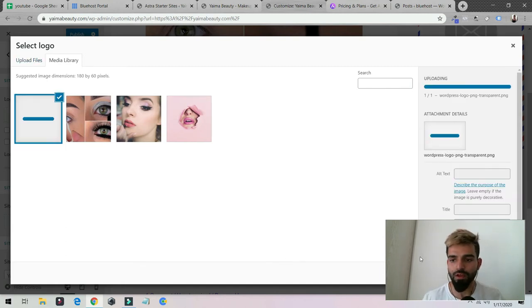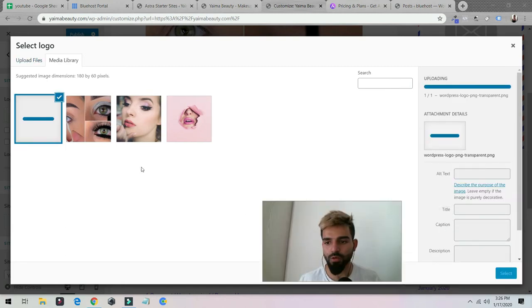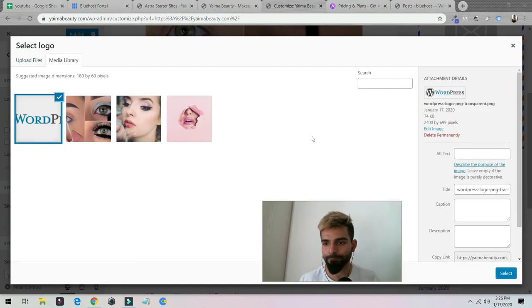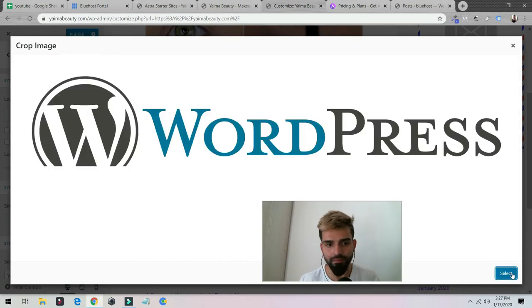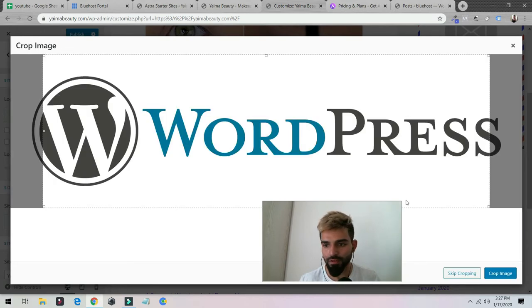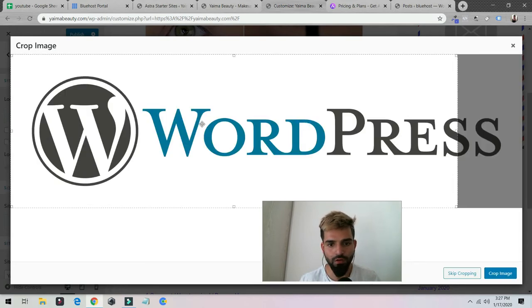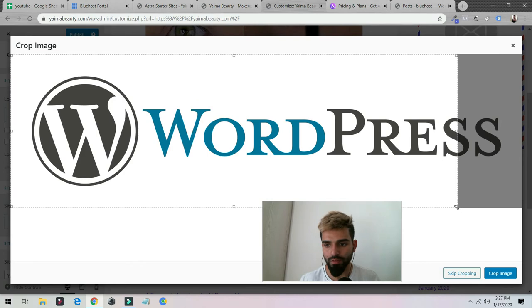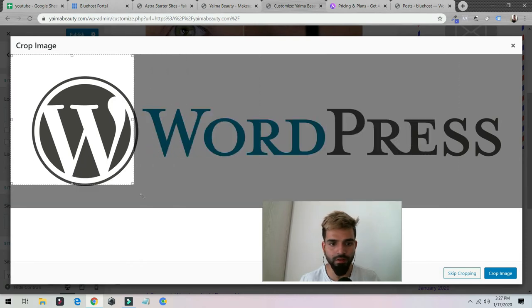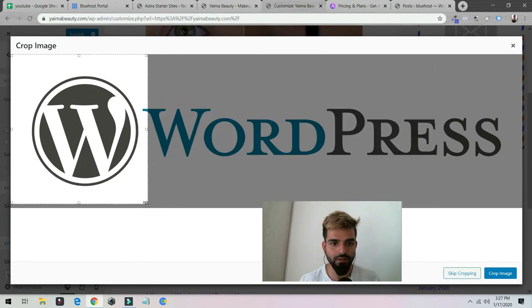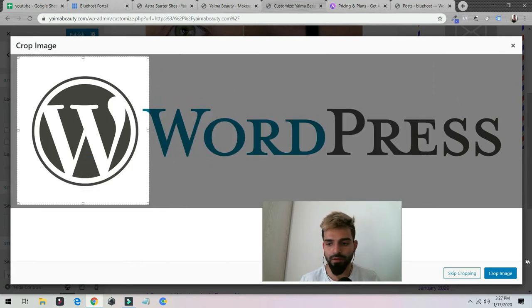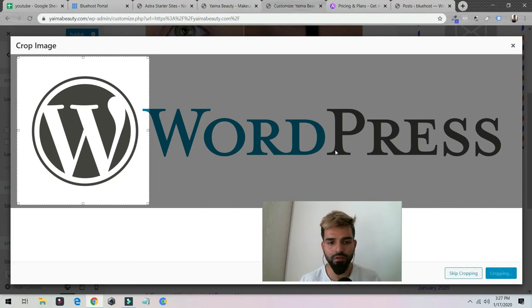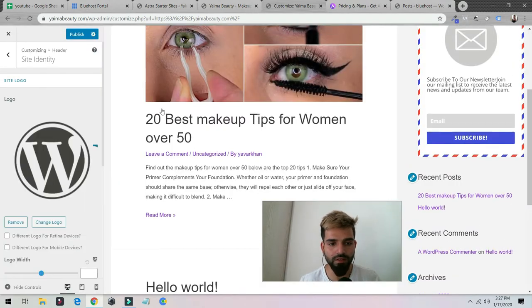I uploaded this logo right now, WordPress logo. Just select. You can say crop or however you want. Let's say I want to crop it as only this. You could crop, crop image, and you could use this as a logo.